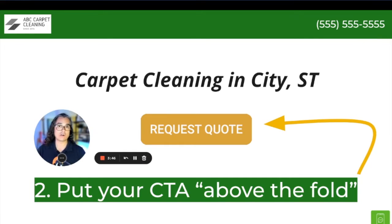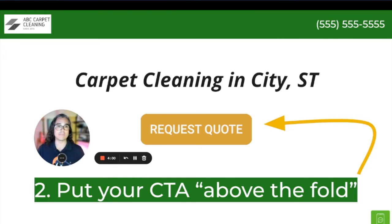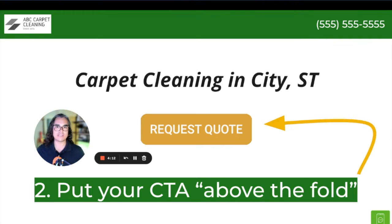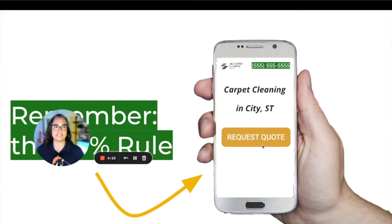The next thing is to put your call to action above the fold. Above the fold is an old newspaper term meaning at the top of the page. On a website, it means putting your main call-to-action button — request quote, book online, call us — somewhere near the top of the page before the visitor has to scroll down. On this example page, you've got your phone number upper right, your logo, a headline, and a big 'Request Quote' button right at the top.